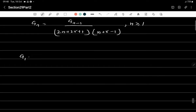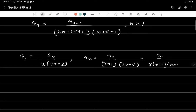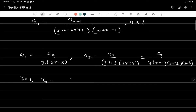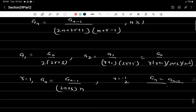Substituting some values: a₁ = a₀ / (2r+3), a₂ = a₁ / [(r+1)(2r+5)] = a₀ / [r(r+1)(2r+3)(2r+5)]. For r = 1, the recurrence becomes aₙ = aₙ₋₁ / [n(2n+3)], and for r = -1/2, it becomes aₙ = aₙ₋₁ / [2n(n - 3/2)].